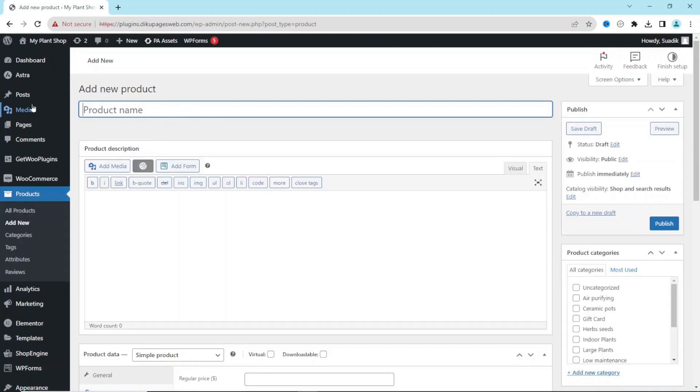Under Product Name, I enter the title of my product: Best Web Hosting Provider. For this demonstration, I want to use a web hosting platform in order to add an affiliate product onto my store.